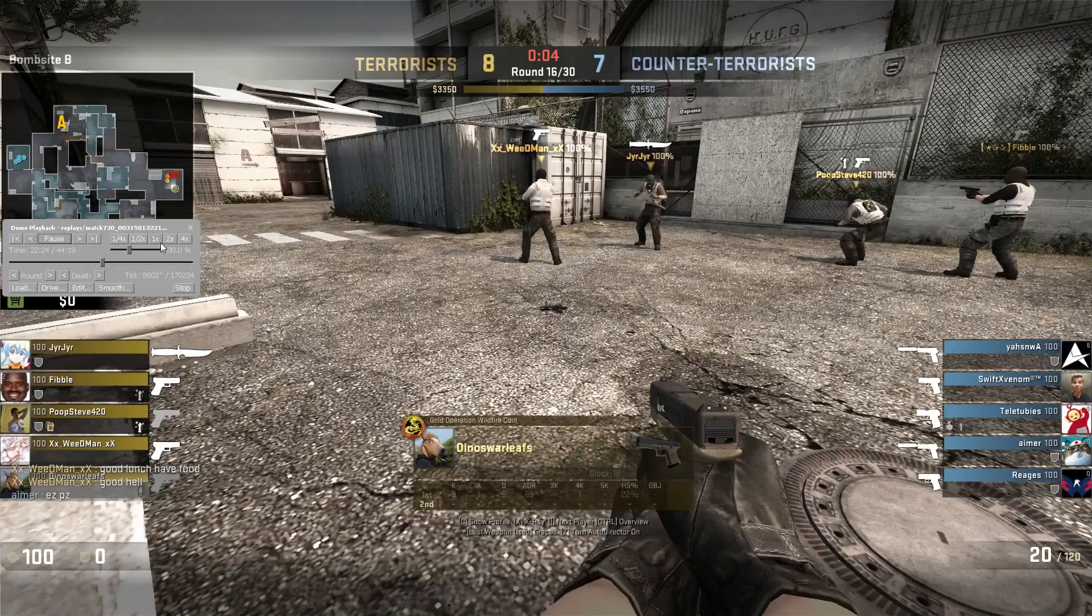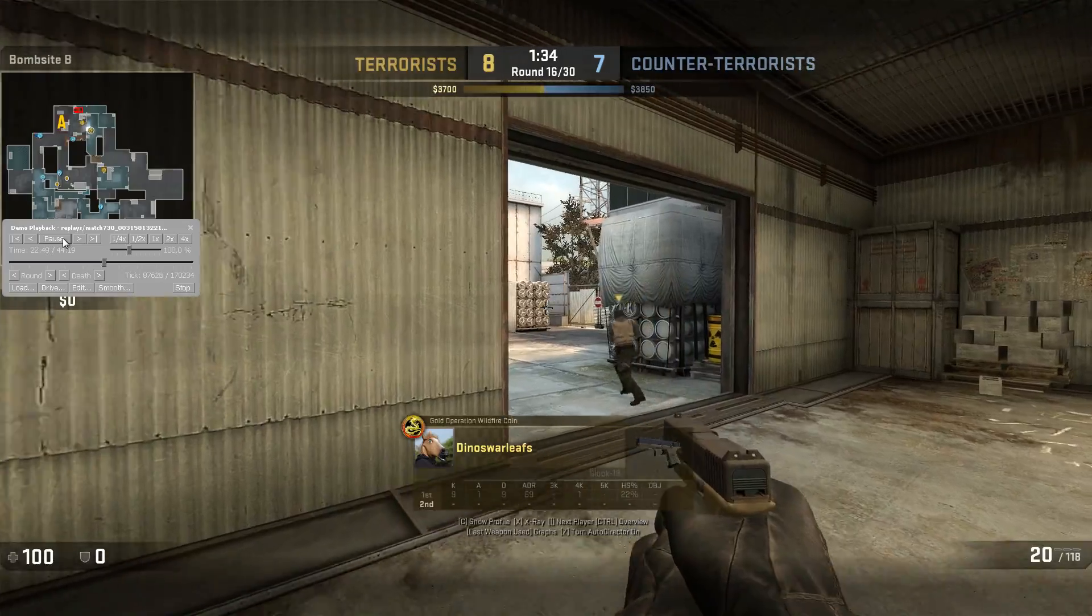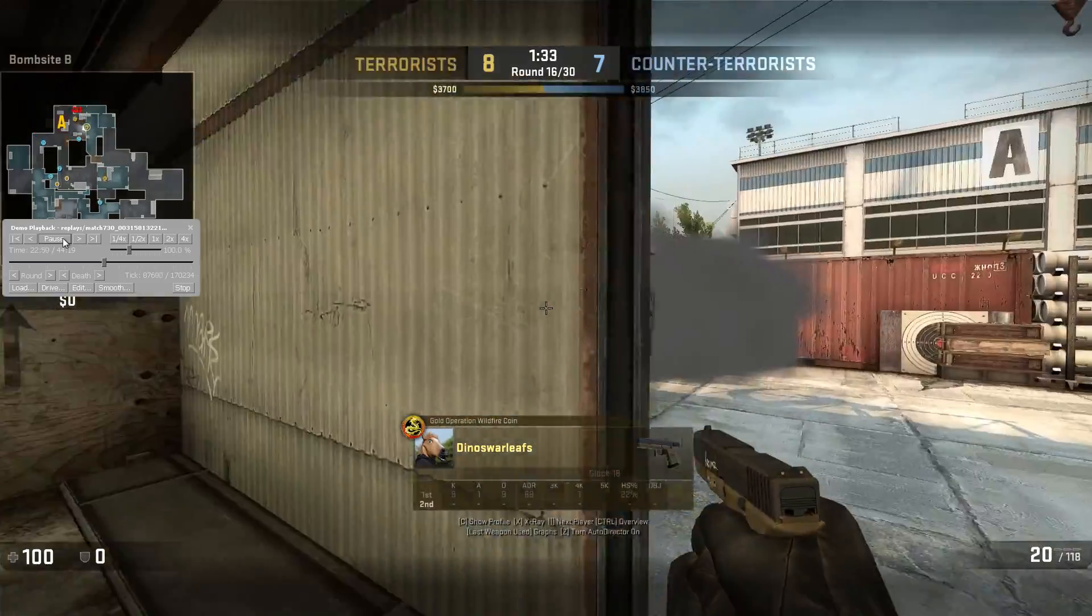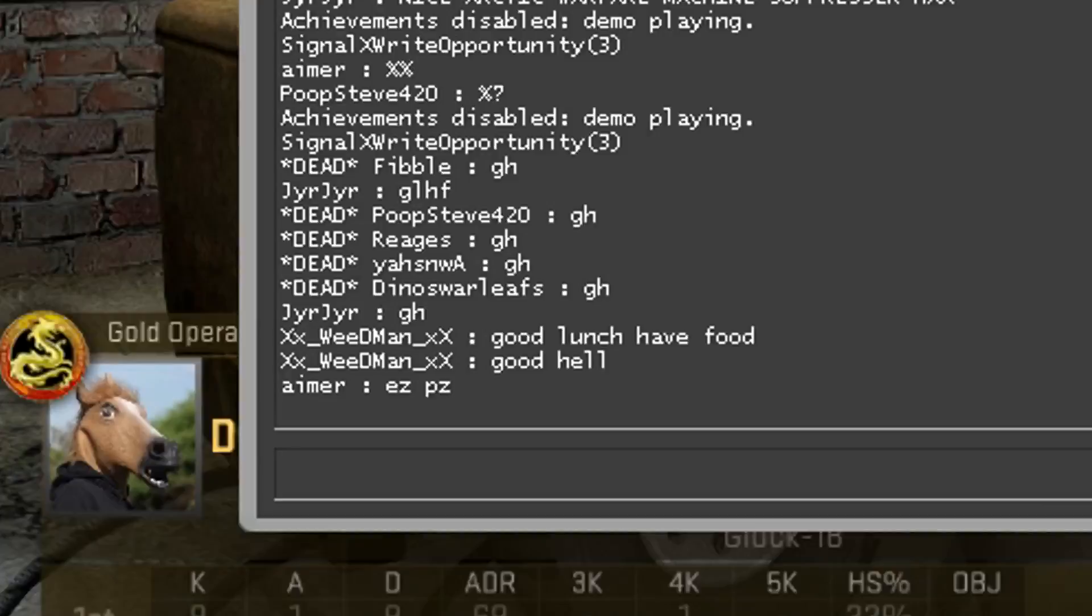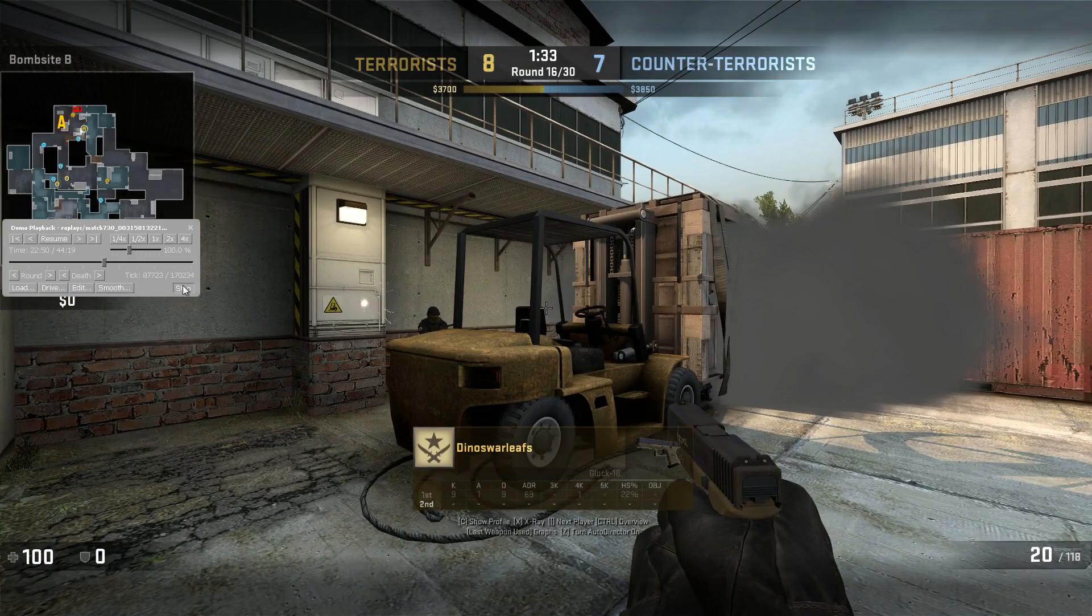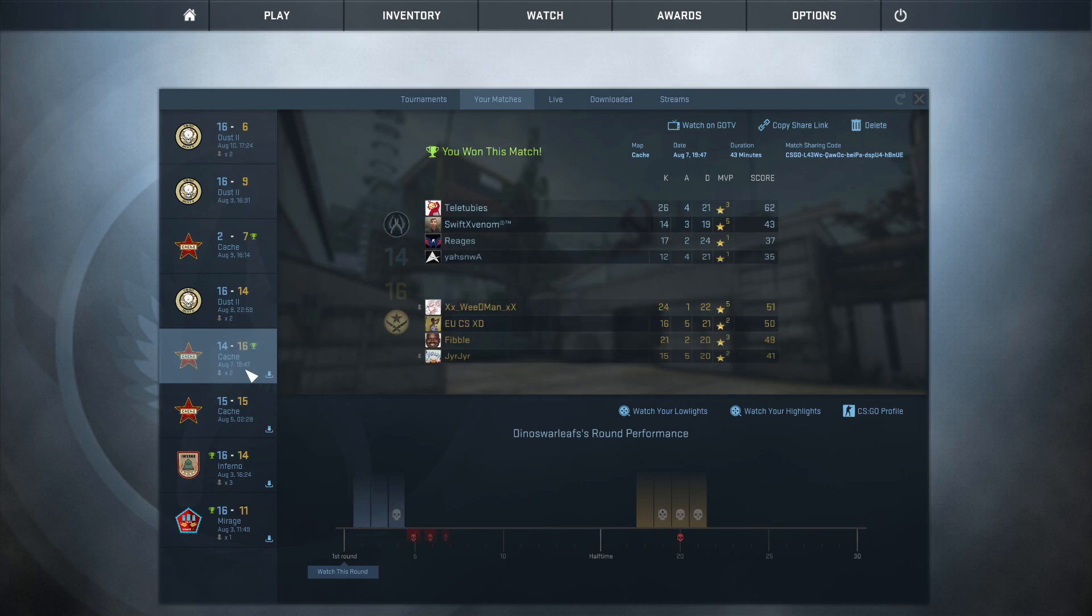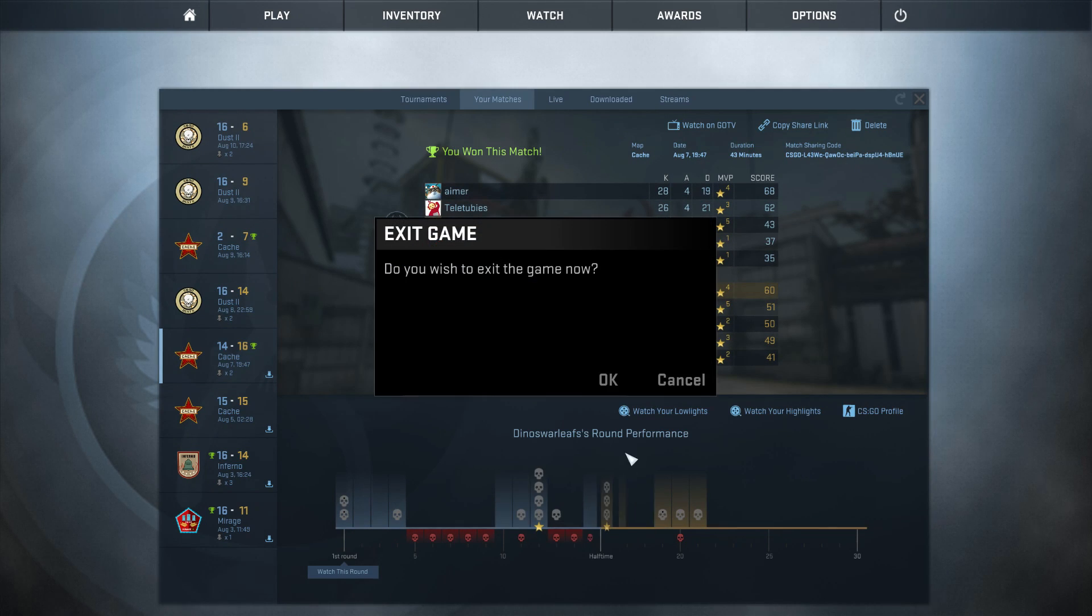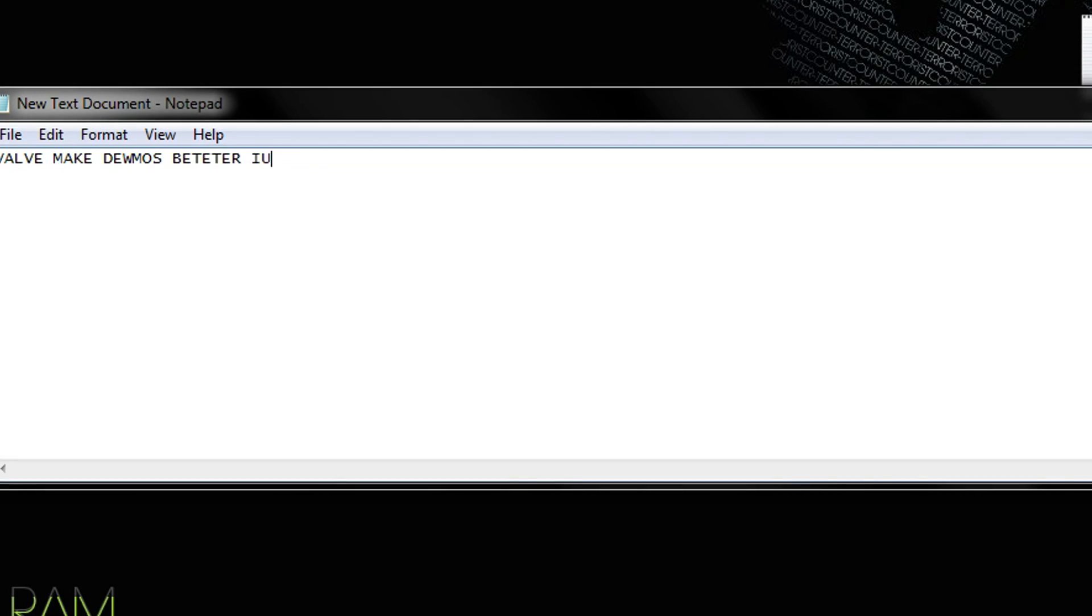Press F2 in the demo. Go to where you want to record and remember the tick number. If it's choppy, type demo_gototick and the tick number. If it's still laggy, disconnect and replay the demo. If still laggy, relaunch CSGO. But this means you'll have to redo the death message commands.